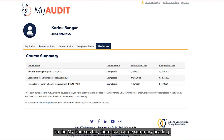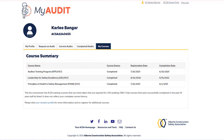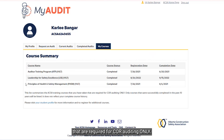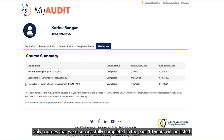On the MyCourses tab, there is a Course Summary heading. Underneath the heading, you will see a list of the ACSA training courses you have successfully completed that are required for core auditing only. Only courses that were successfully completed in the past 10 years will be listed.